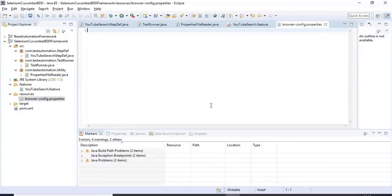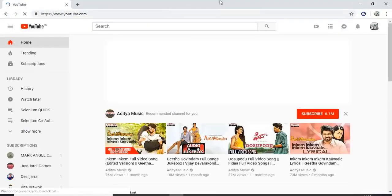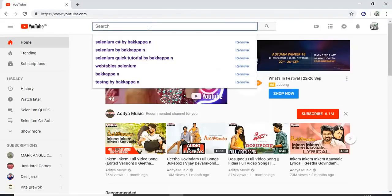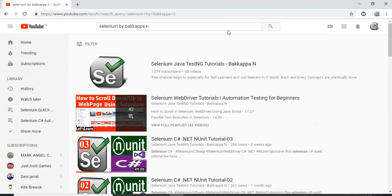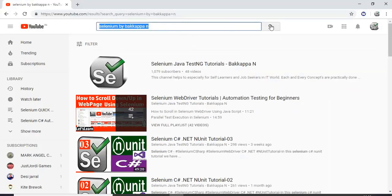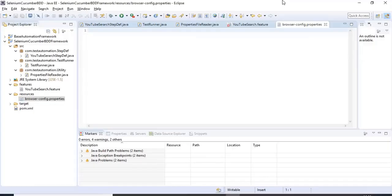Let us jump to the automation scenario we are going to code. First I will open Chrome browser and type youtube.com, then search 'selenium by Bakkappa'. Once the search criteria is entered I will click the search button. That is my scenario. Let us jump to the Eclipse IDE.